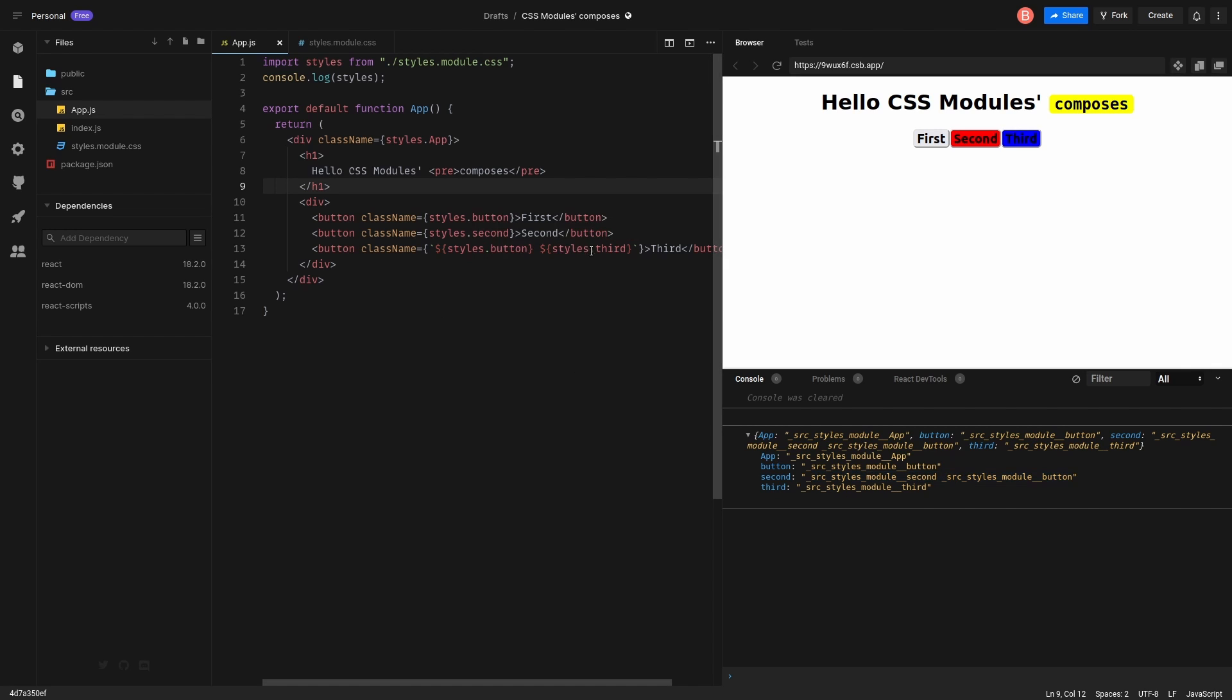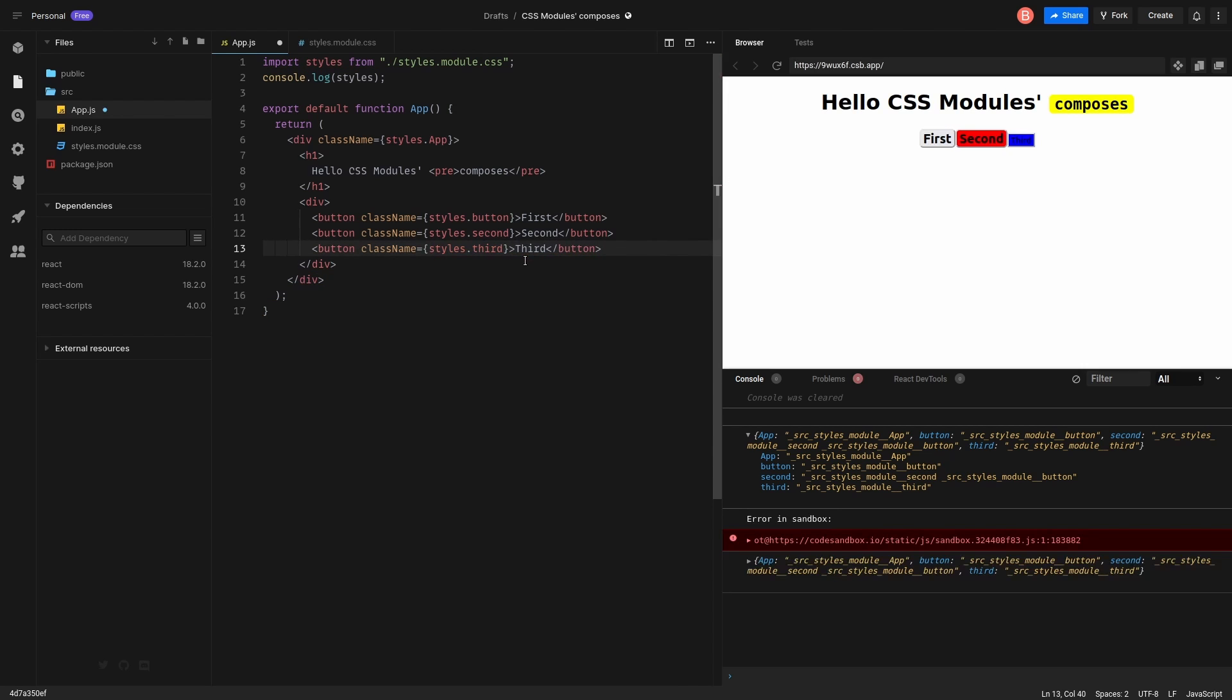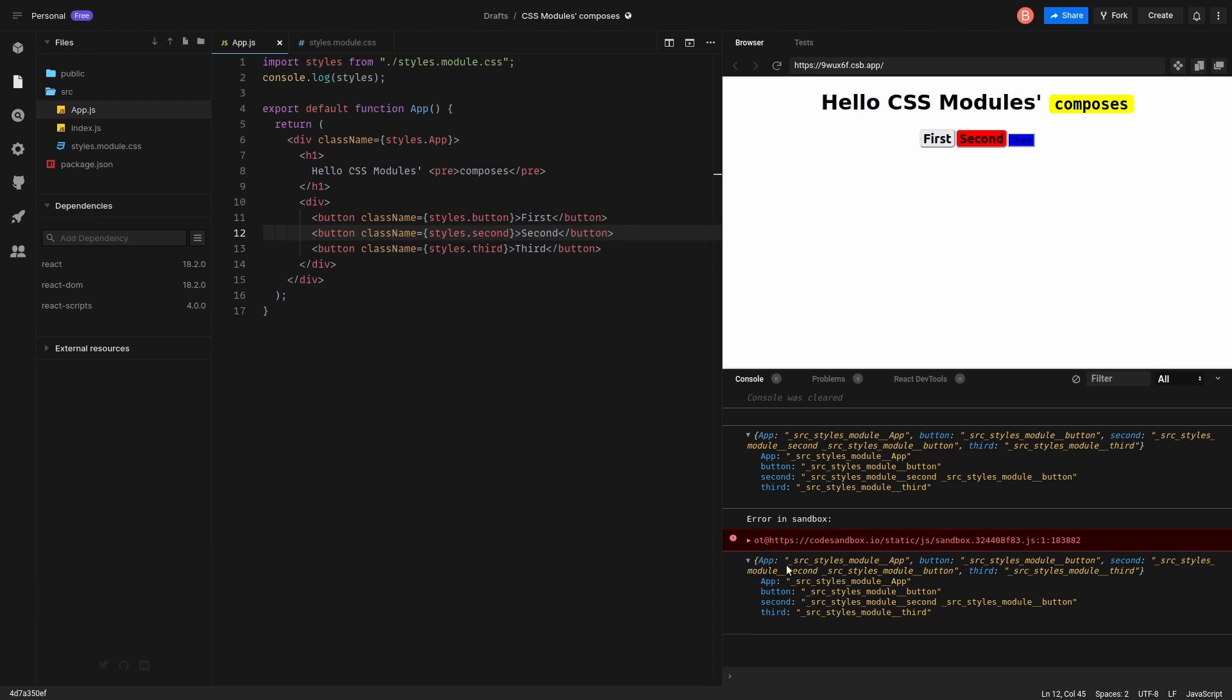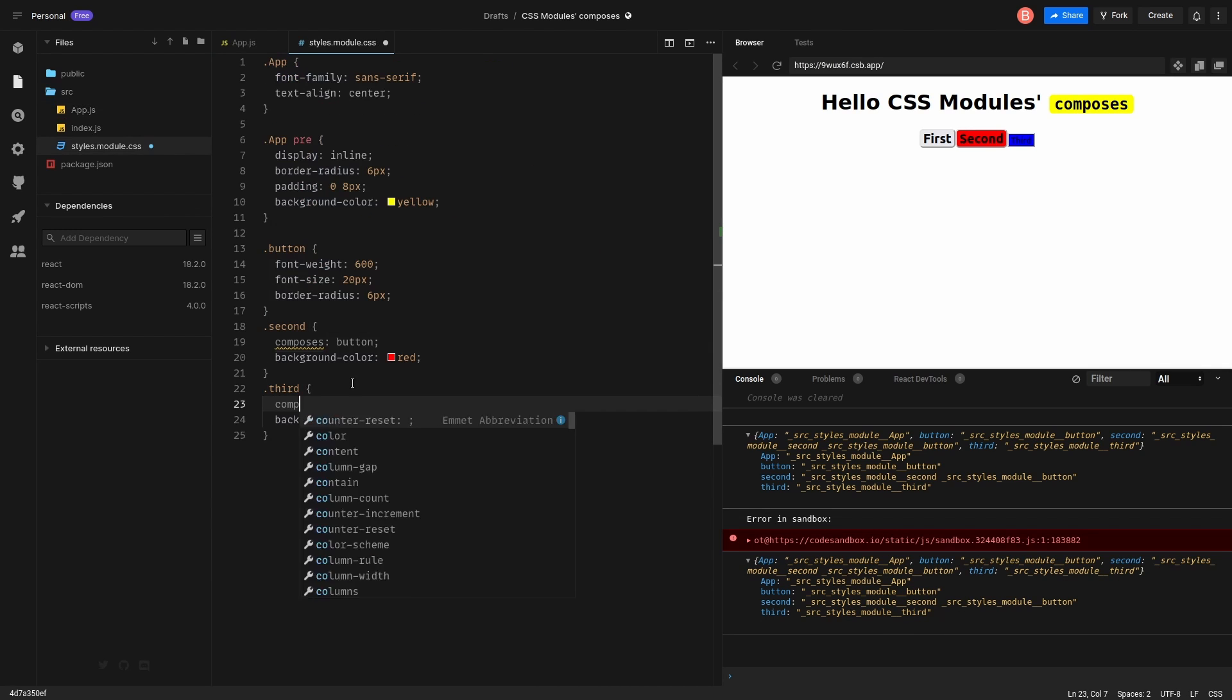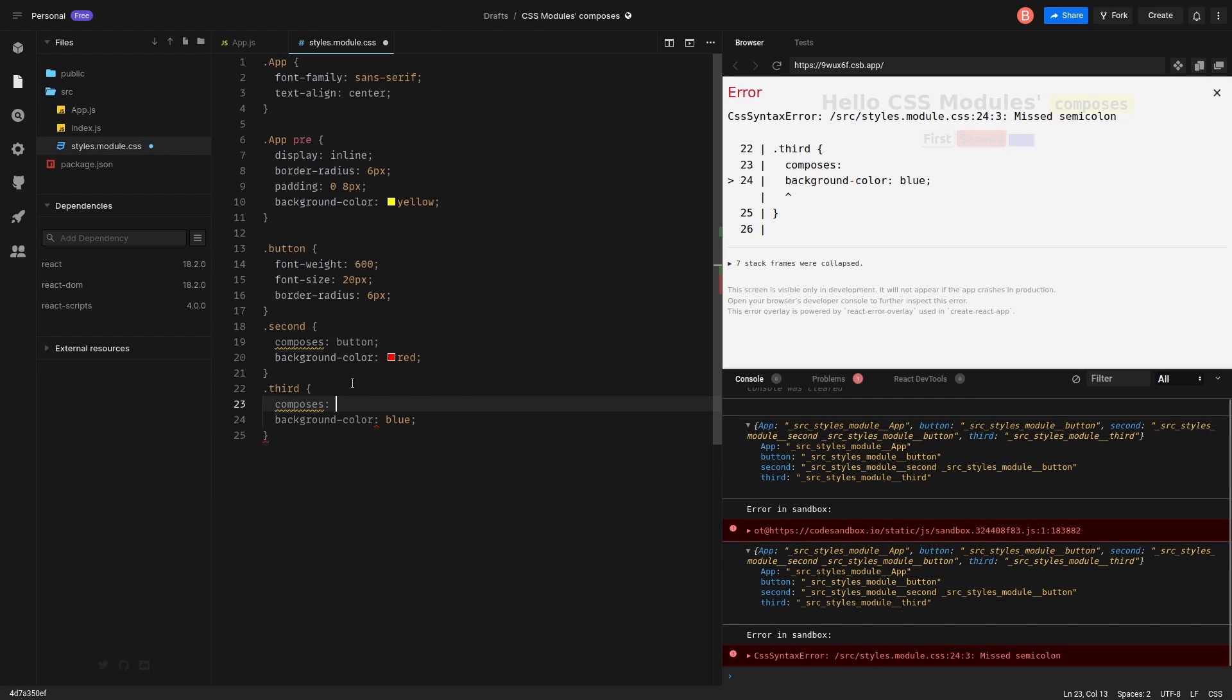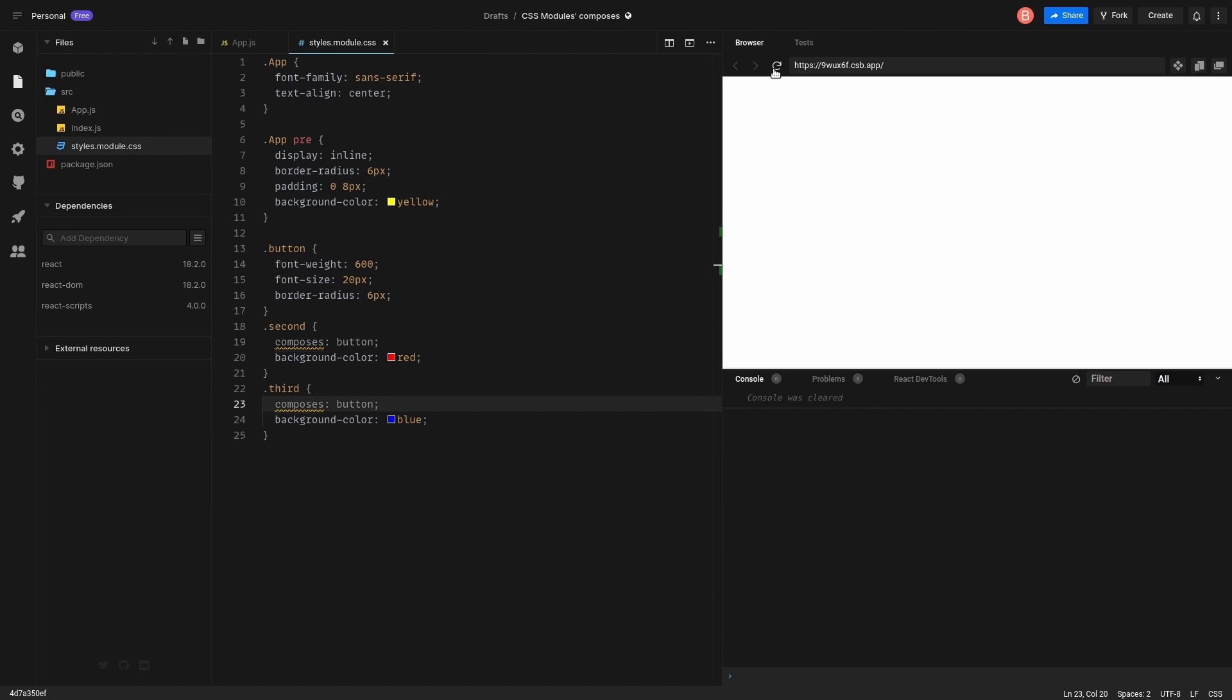Okay, let's do the same for the third one. Let's remove. You see, it's only blue and third one is only one class. Let's get back to this file. And compose button. Reload.